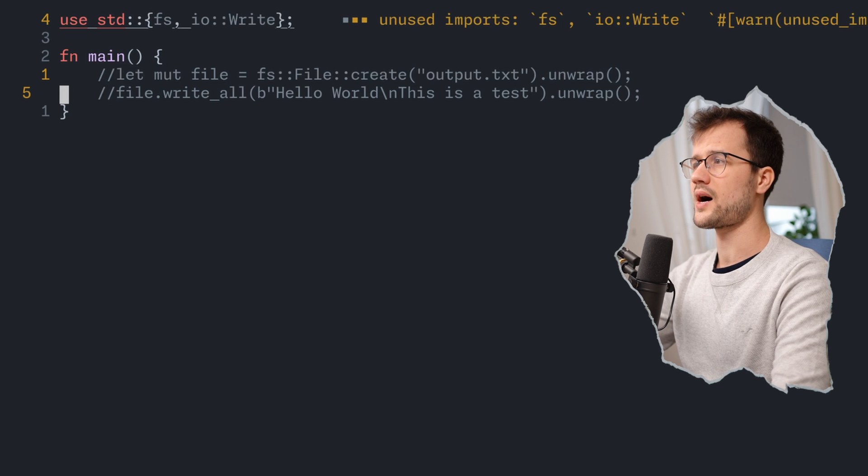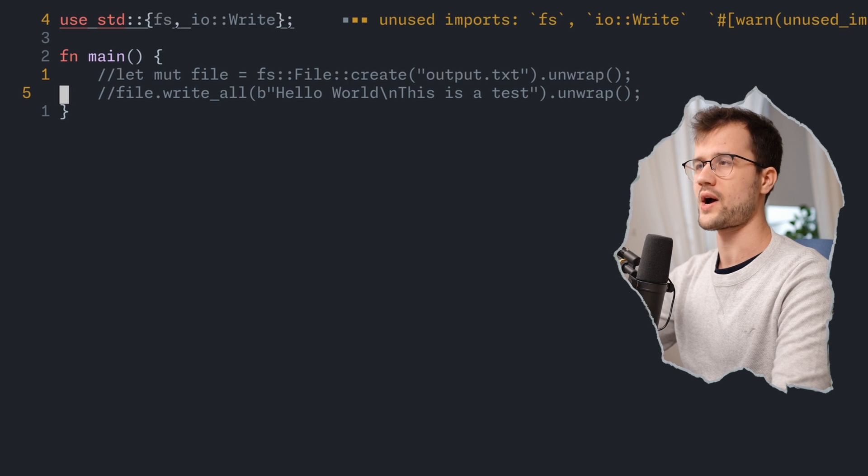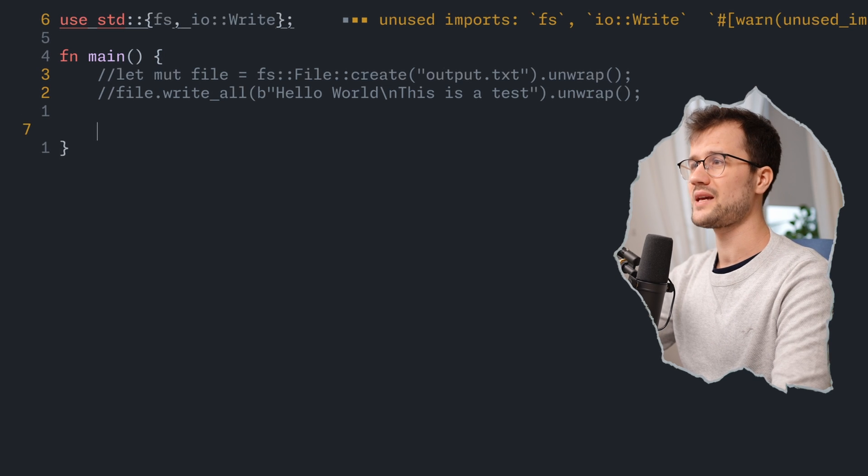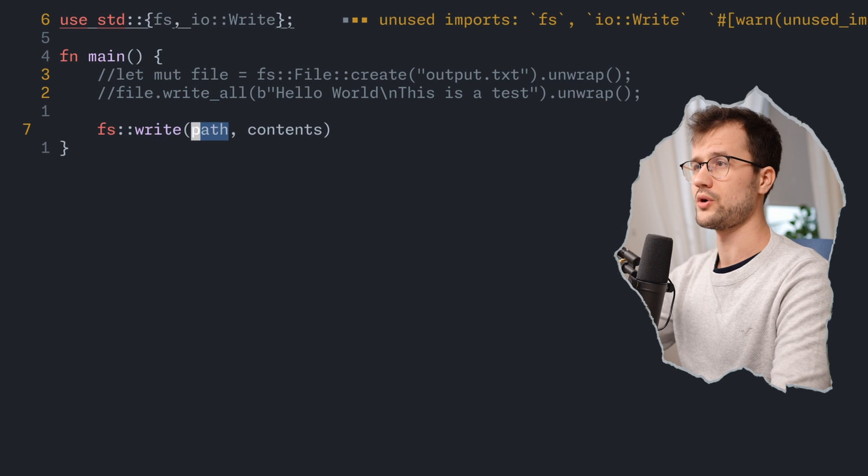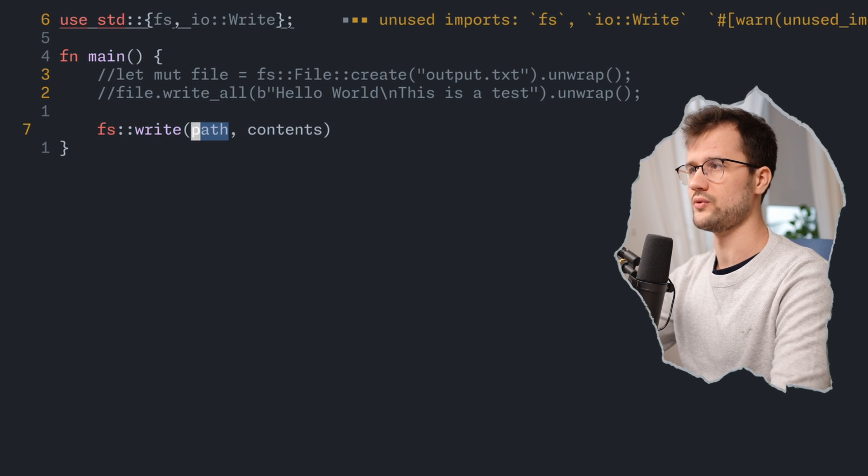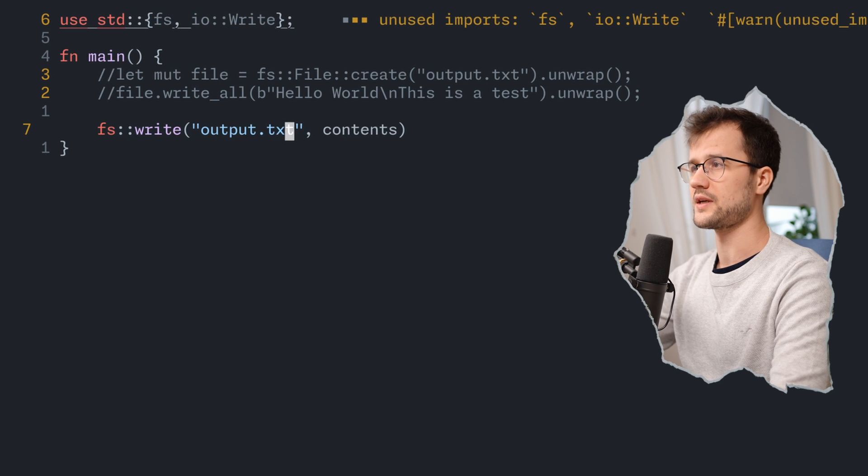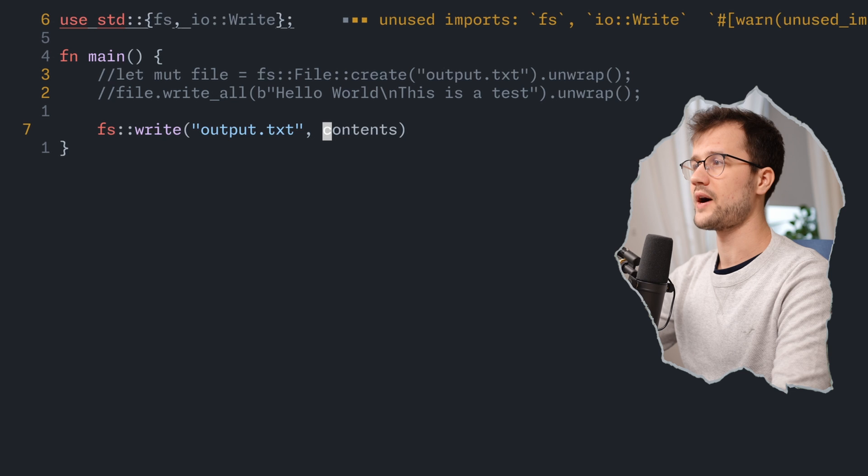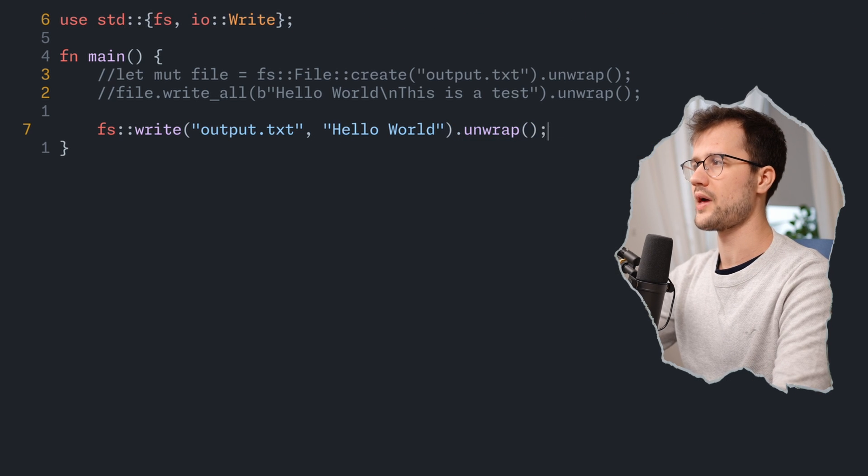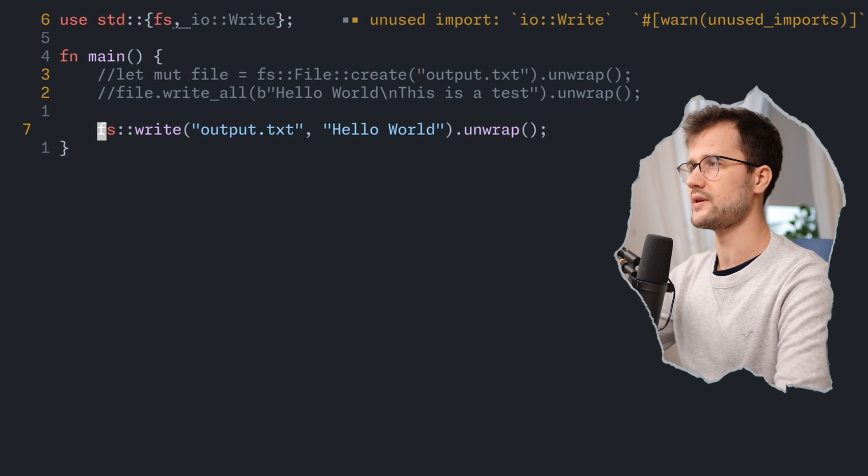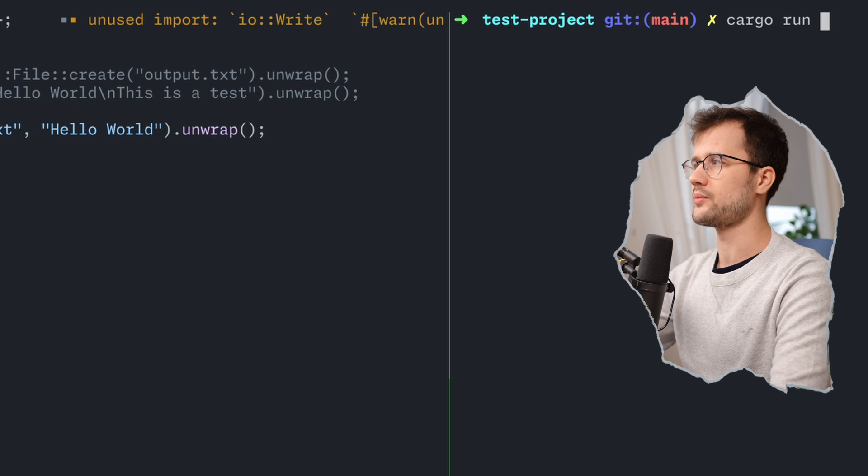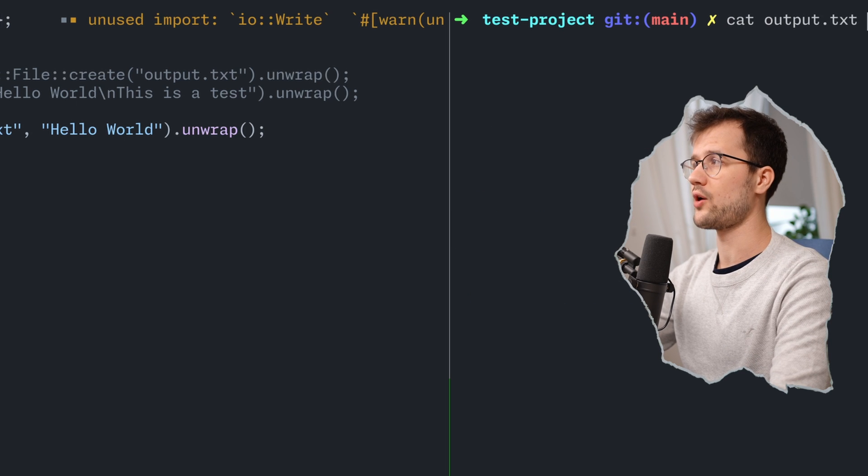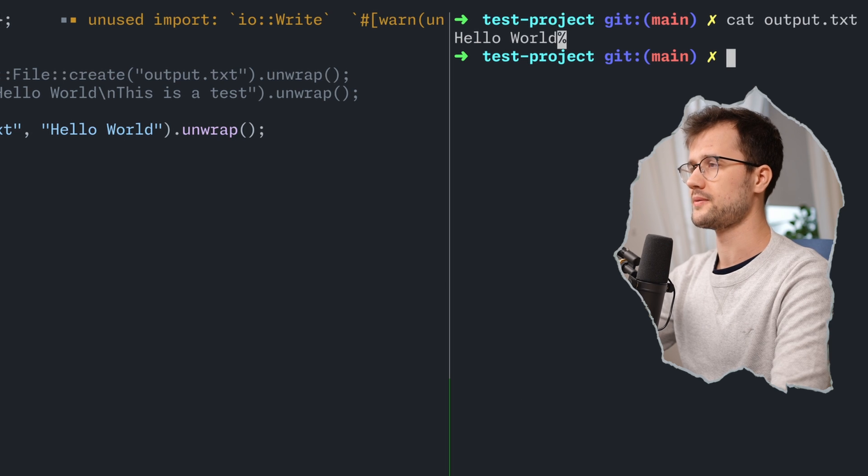We can also enhance this version here, because there is a much easier way to just write something to a file. For that we just make use of the write function in the fs module. Here we just say fs and then use the write function. We define the path, which is basically again output.txt, and then we define the contents, which is in this case just a string. Then we also need to unwrap the error, so again we don't care about the error. If we save this, remove our output.txt file and run the program again, we see that we now have an output.txt file again with the expected output.